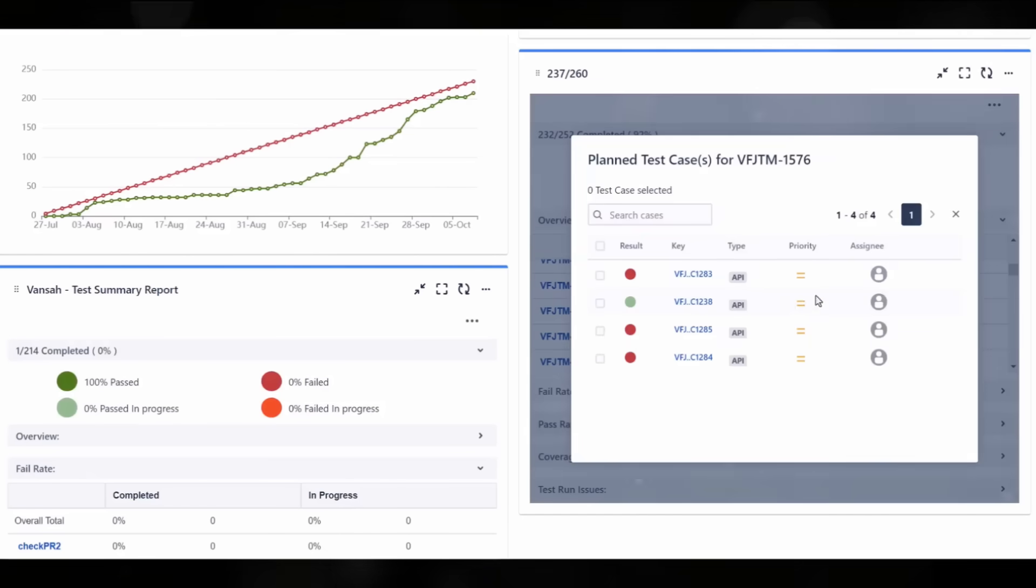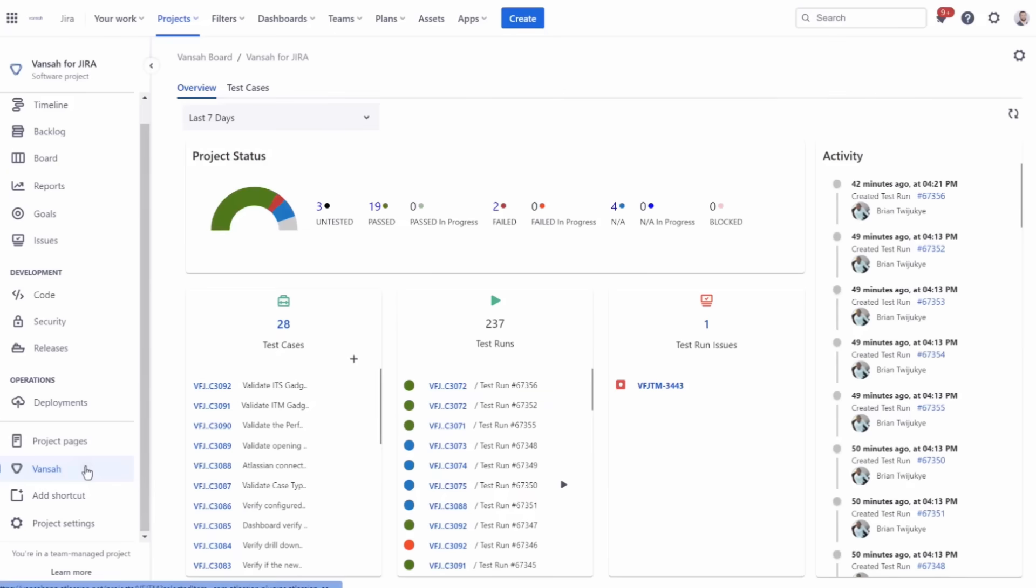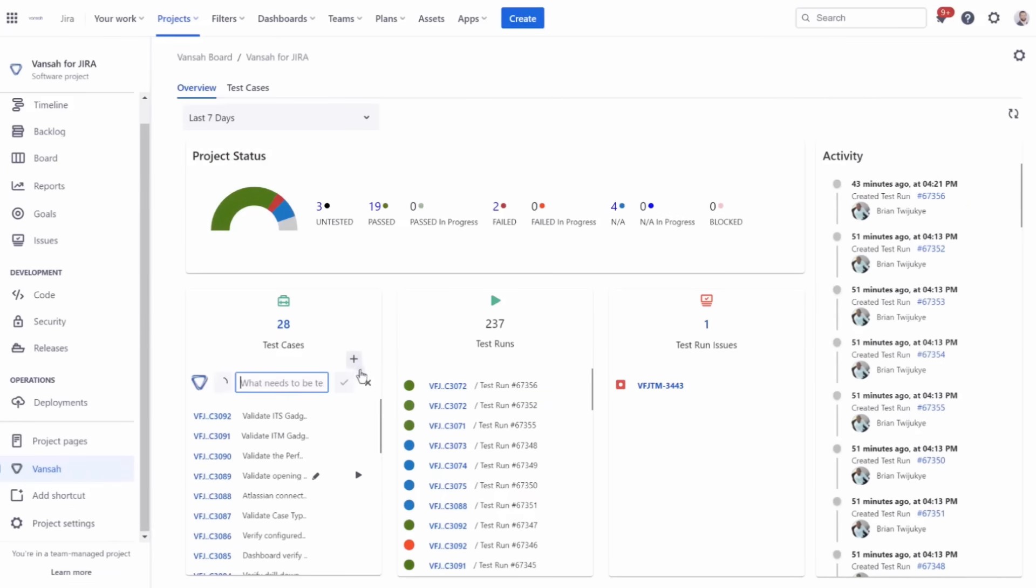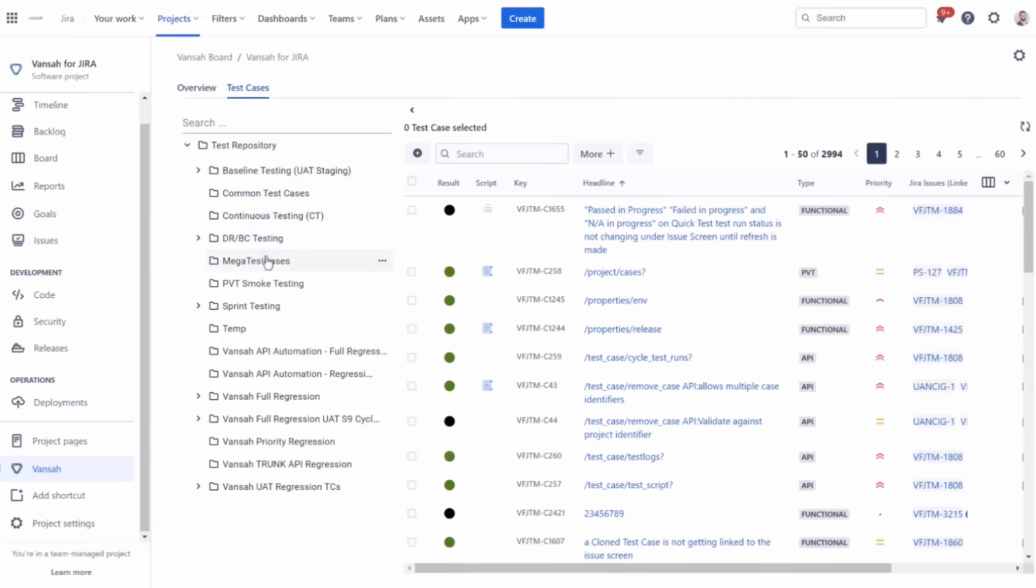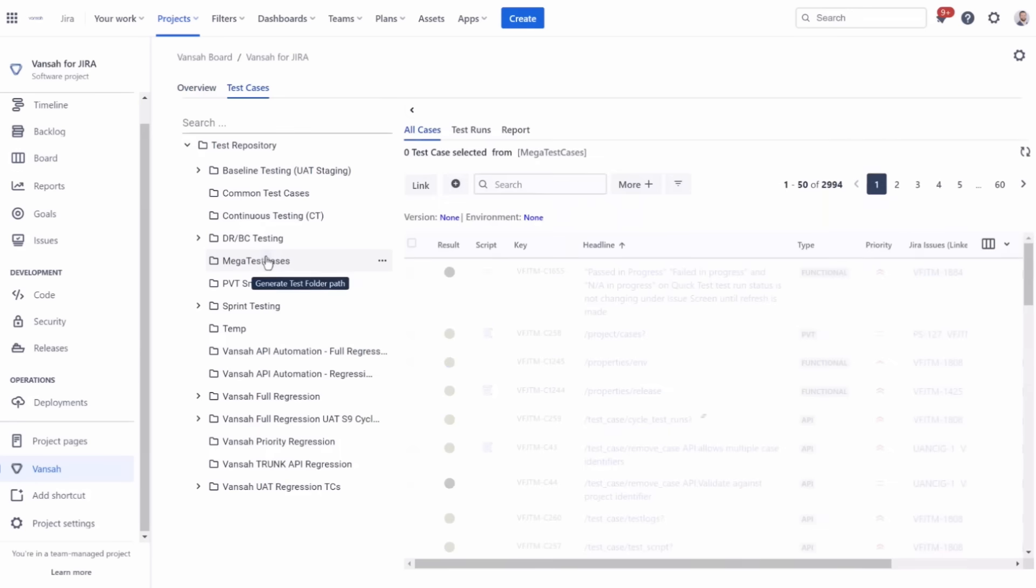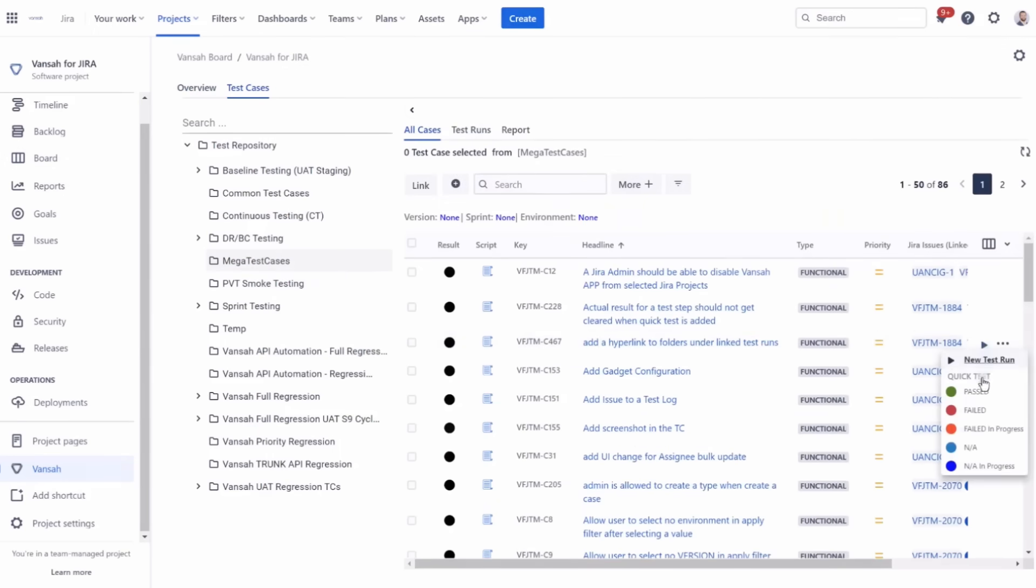Why, you ask? Well, we believe in empowering you with amazing test management capabilities right within Jira. Whether you're a software developer, tester, or team member, Vansa Test Management is your solution to a more streamlined, efficient, and productive workflow.